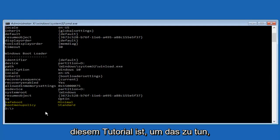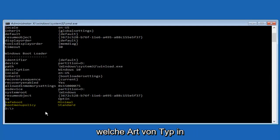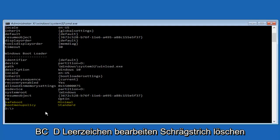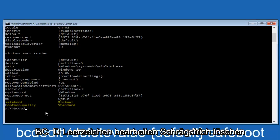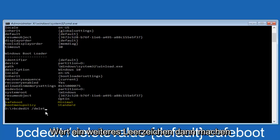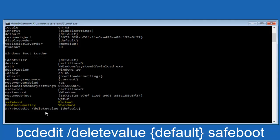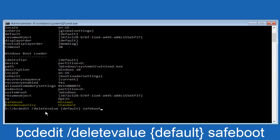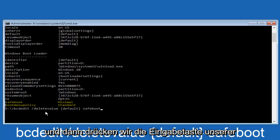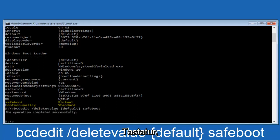To do that, type bcdedit space forward slash delete value, space, then a curly bracket, type default, closing bracket, space, then type safeboot. Hit enter on your keyboard.